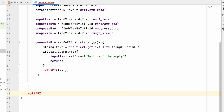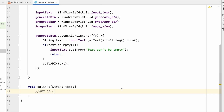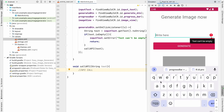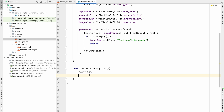Create the callApi method that takes a String text and returns void. This is where the API call will happen. Let's run the application to check — if we don't write anything and click generate, it shows the error 'text can't be empty'. If we write something, it goes to the callApi method. Now we'll add the library to call the API — we'll use OkHttp.